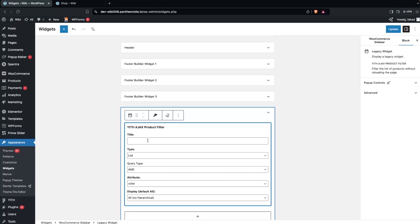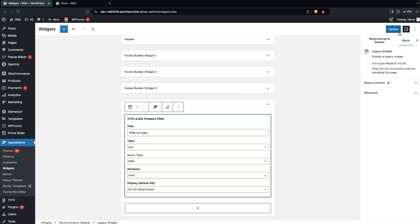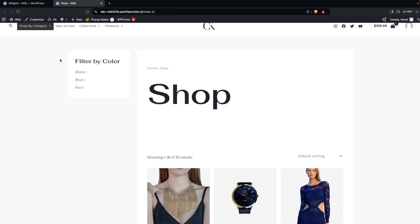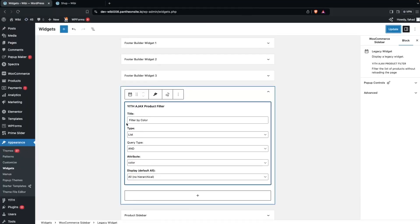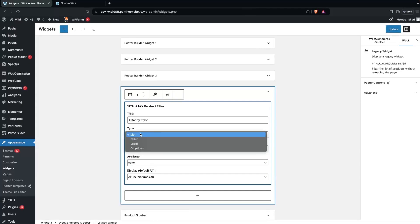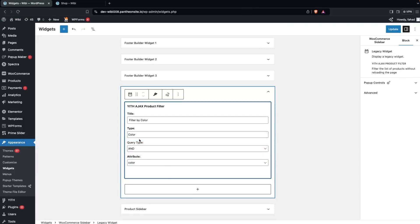Click on this one and you'll be able to add the product filter. The first filter I'd like to add is 'Filter by Color' — let's write that as the title. Click Update, go back, and refresh the page. You'll see 'Filter by Color'. We have the type option, which includes color, label, and dropdown. I'm going to select color.